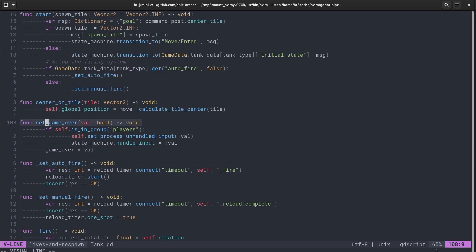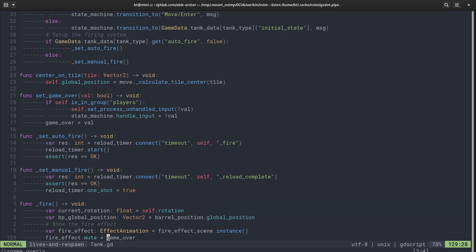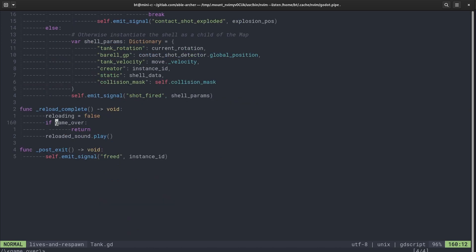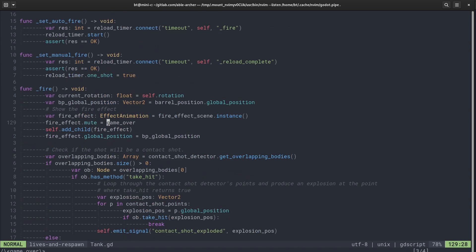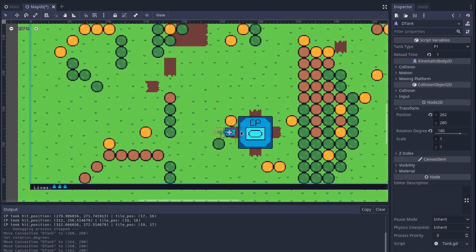That set game over function is this function. And if the tank is a player, because it's in the players group, then the set process unhandled input is set to false. And this game over variable is set to true. And this game over variable is what gets checked before any sound gets played.